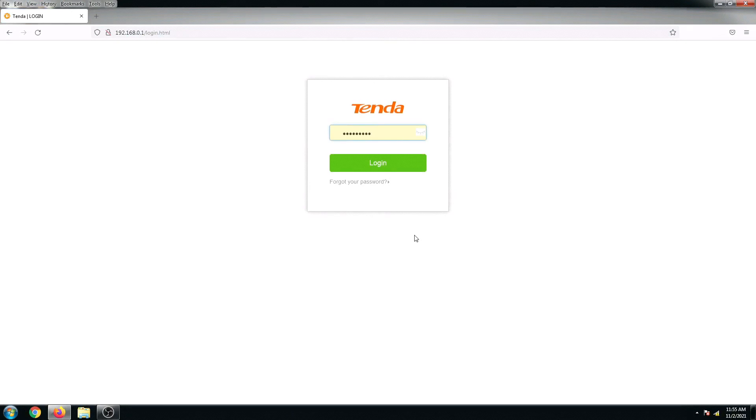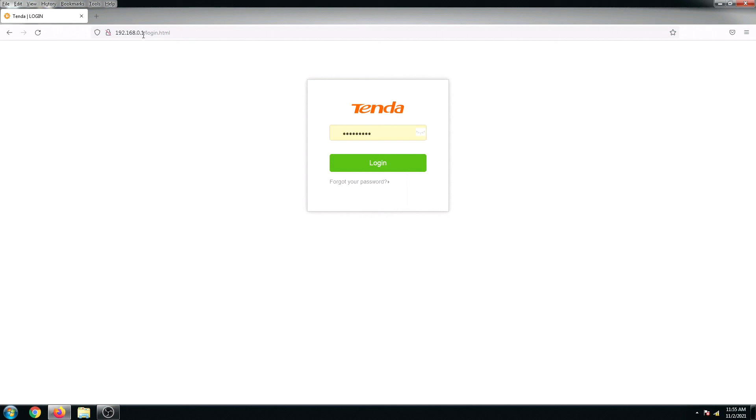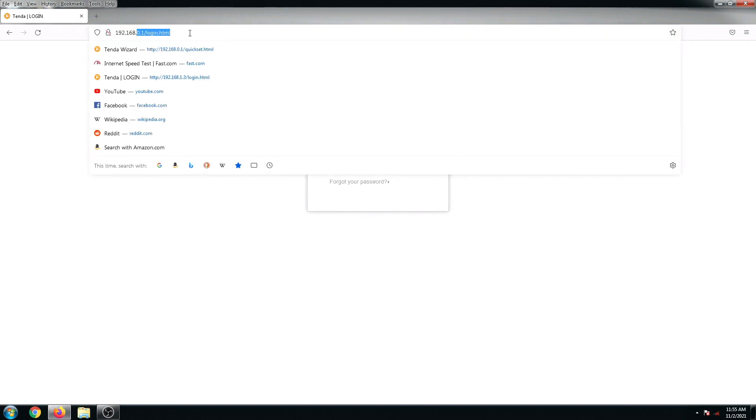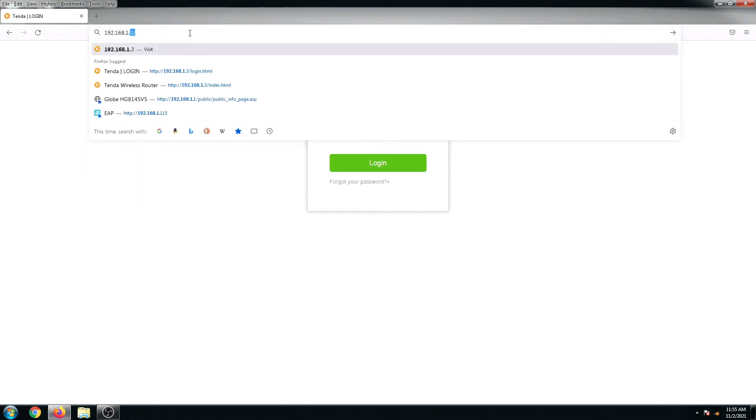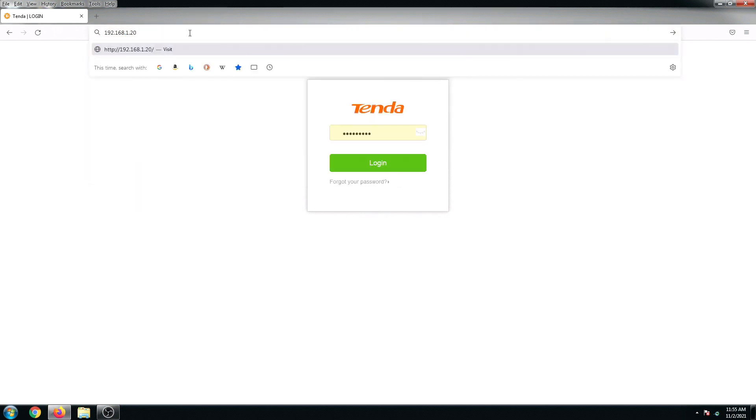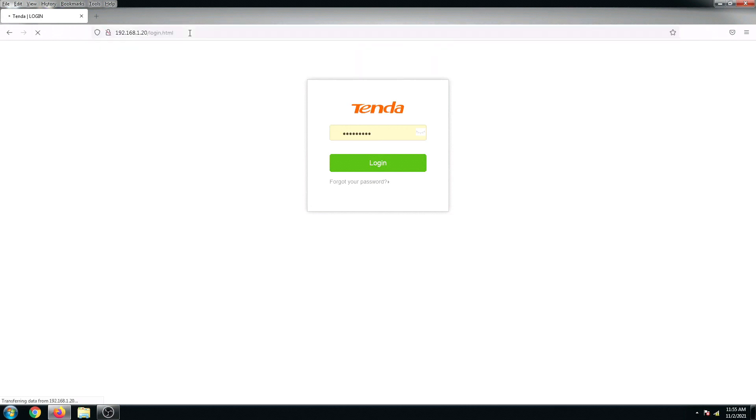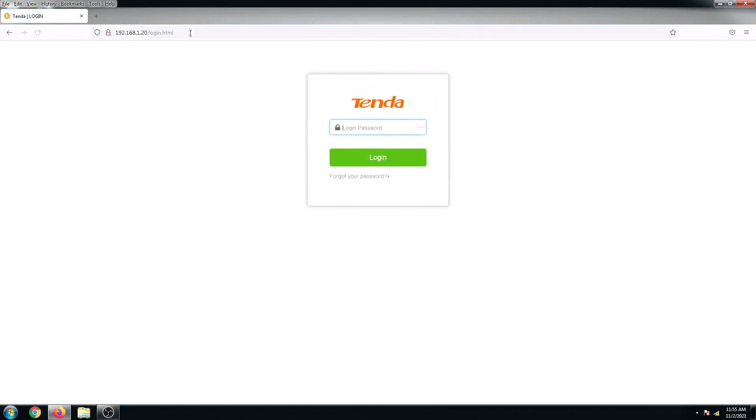Alright, so now it prompted me to log in. But before that, remember we changed the gateway or the IP address of this router. So from 192.168.0.1, I have to change this to 1.20, because this is now its new IP address. Alright, and then I'm going to log in now with the password that I just recently put in.